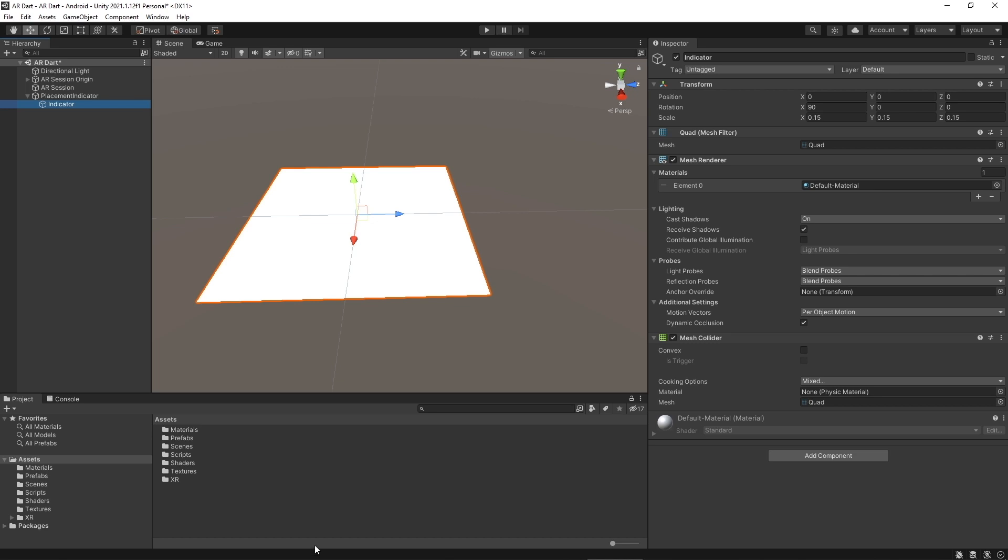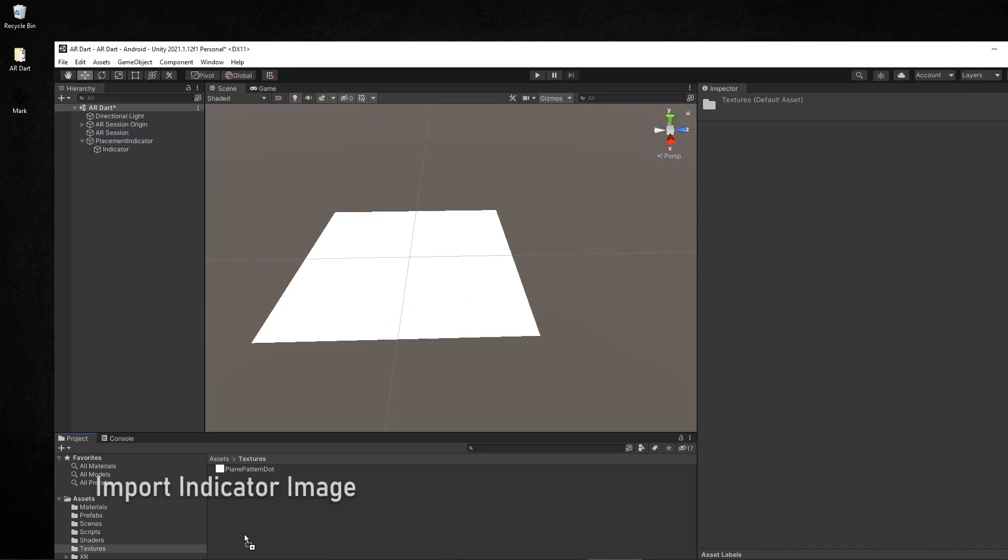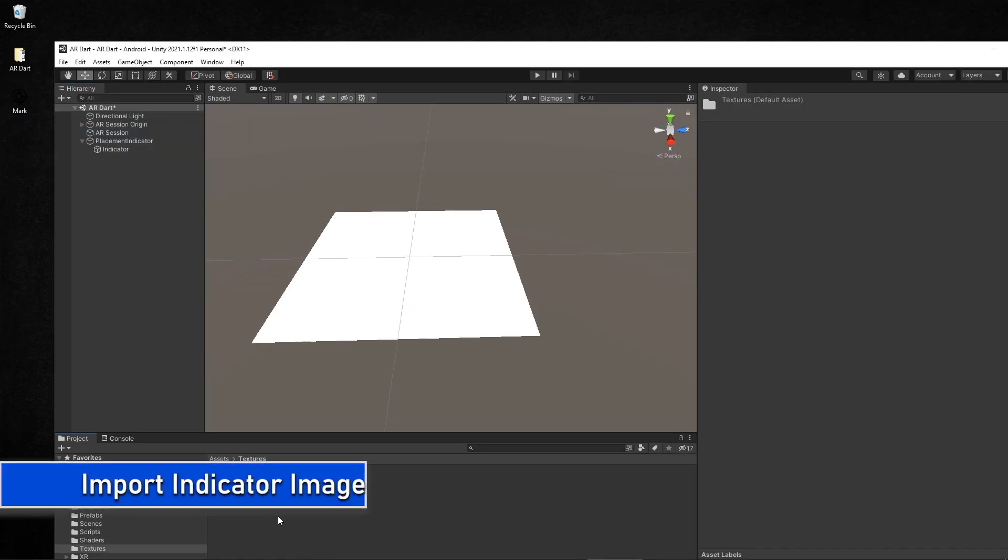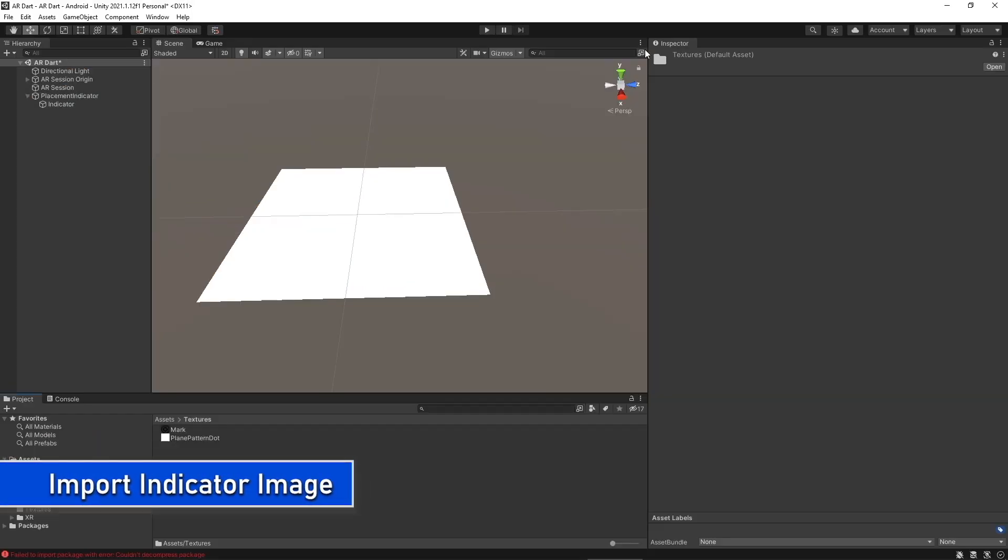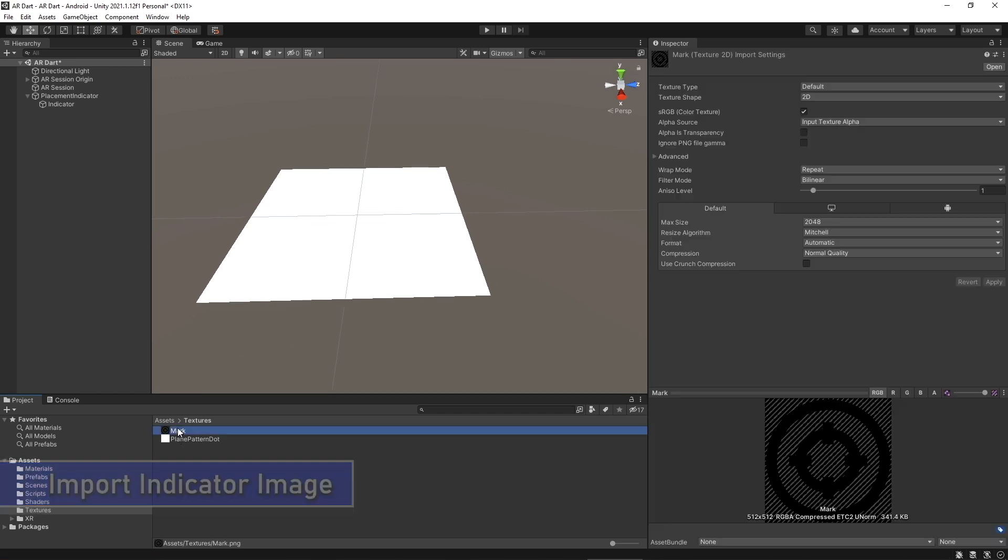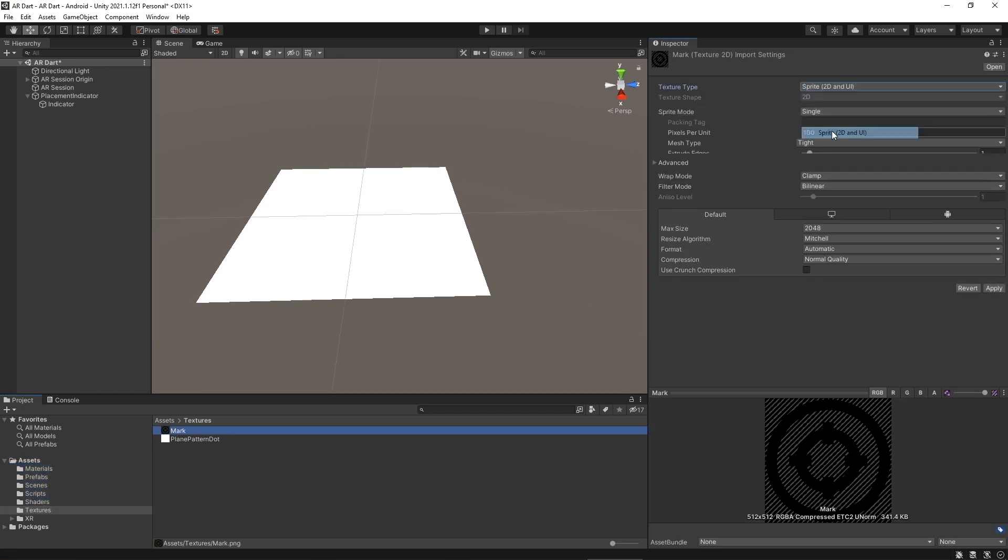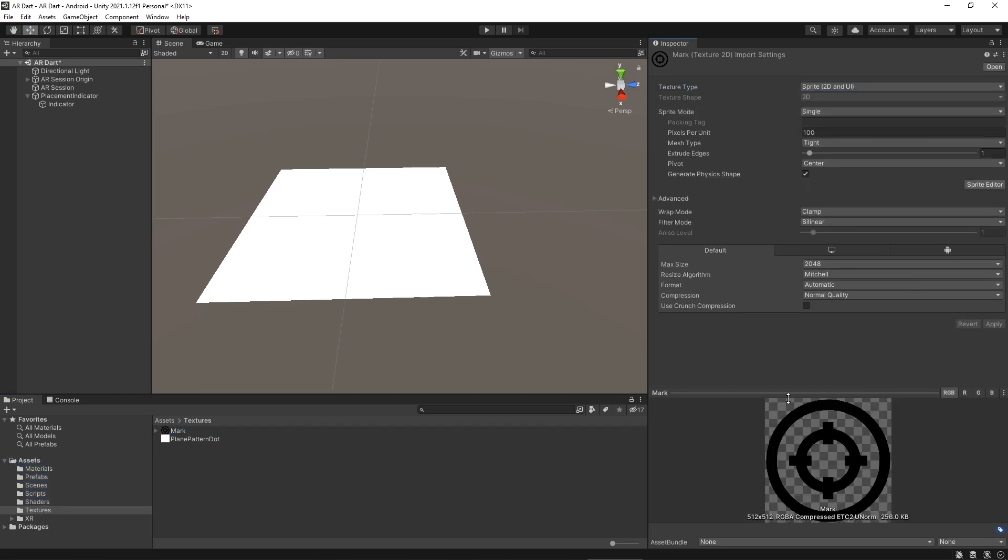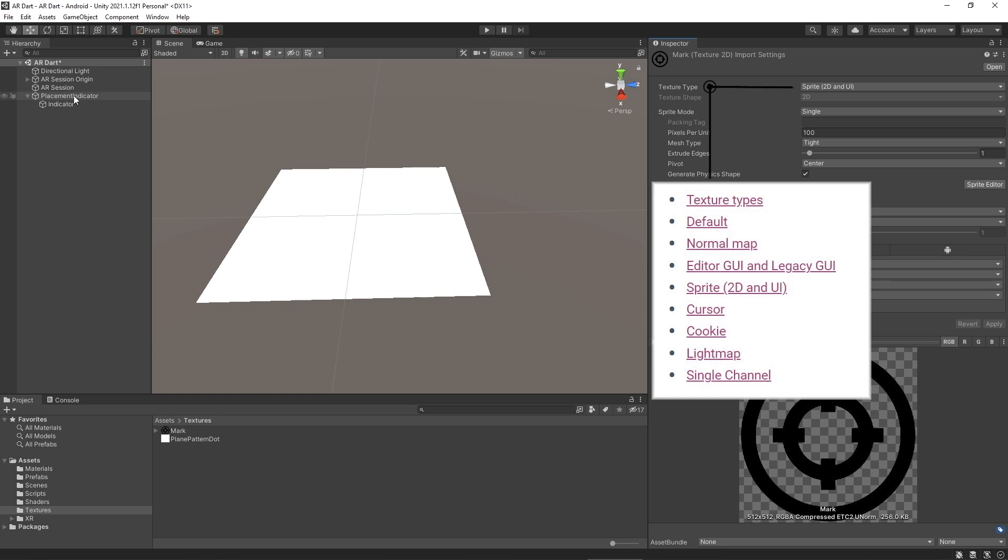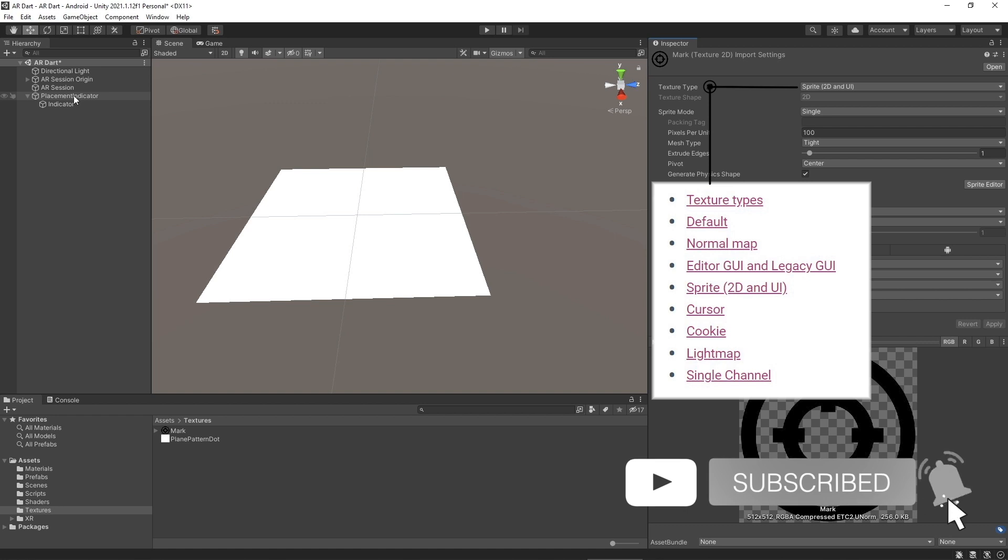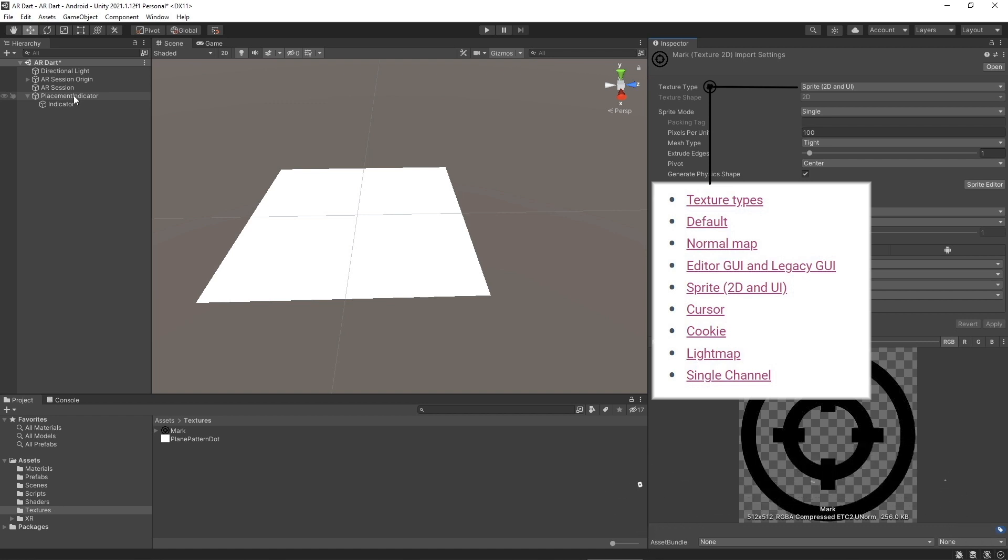It's time to import the image for placement indicator. Just drag and drop it. Click on the image and change its texture type to sprite. These are the properties available to configure the various texture types in Unity in the texture inspector window. Default is the most common texture type used for all textures. It provides access to most of the properties for texture importing.